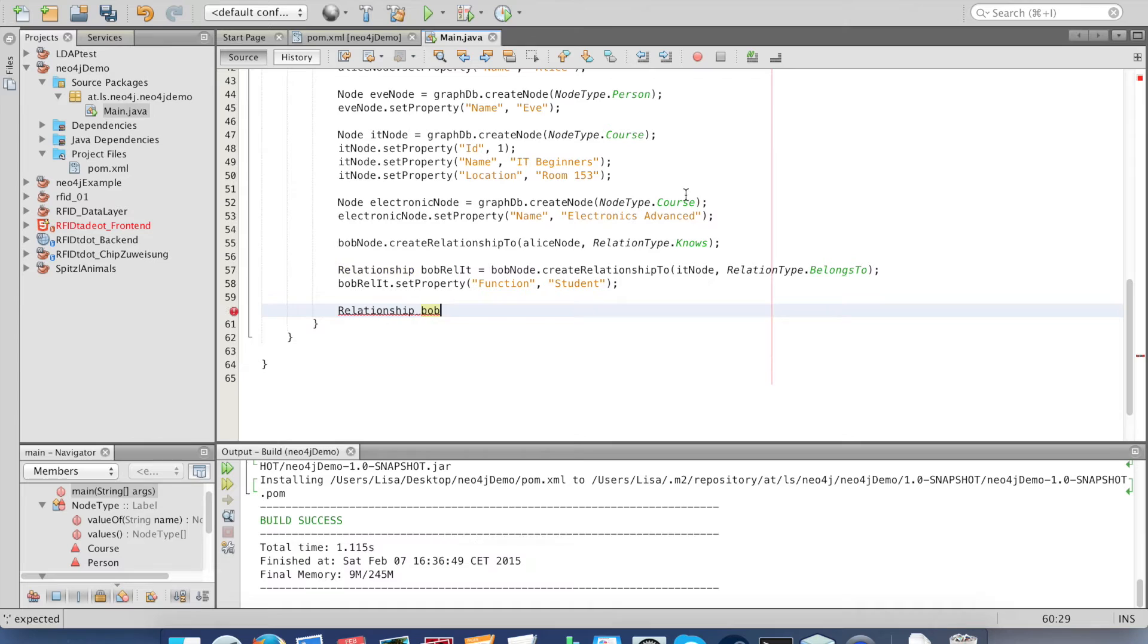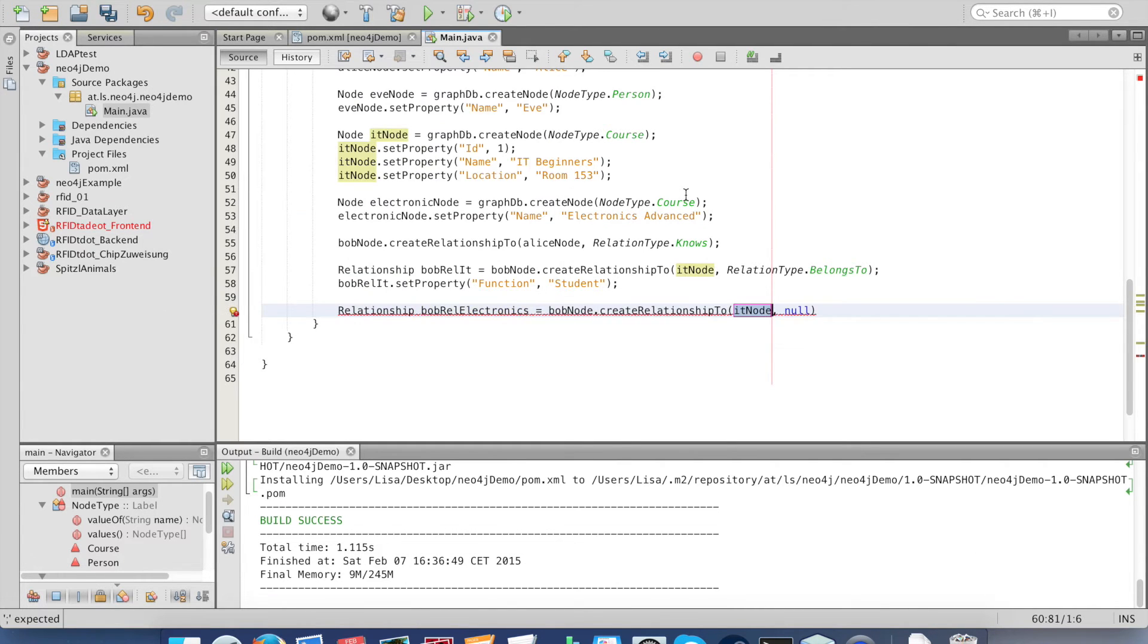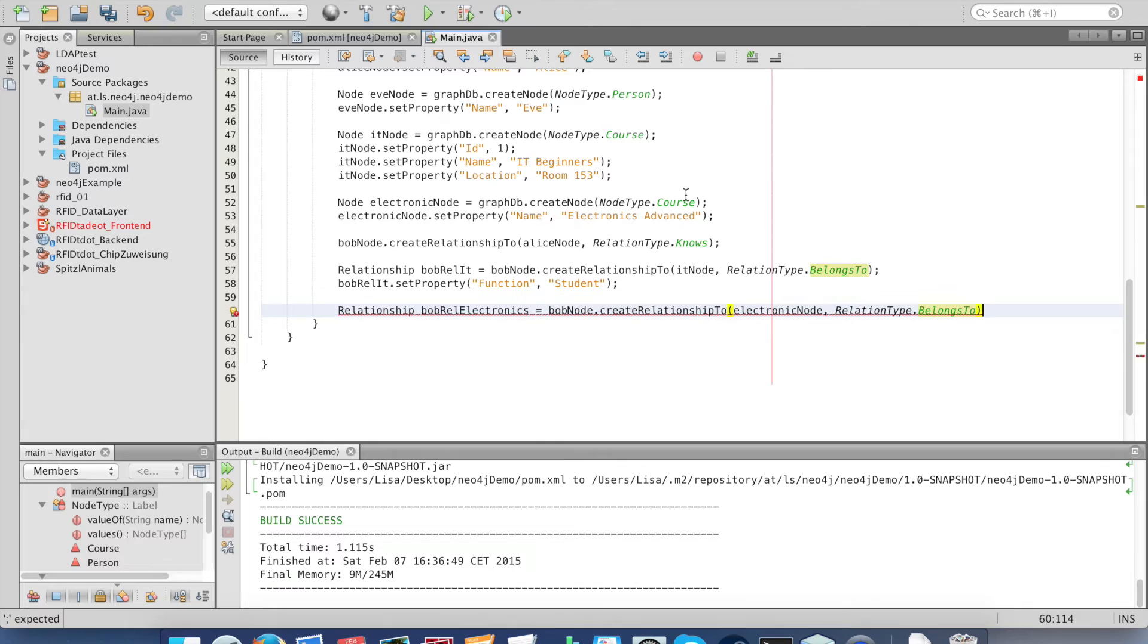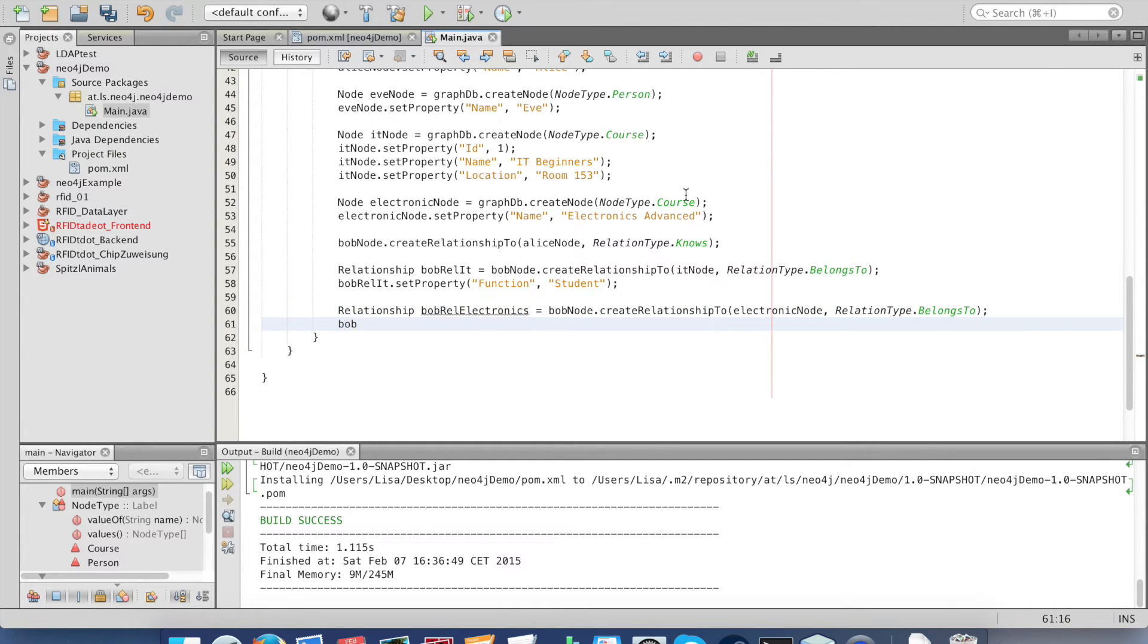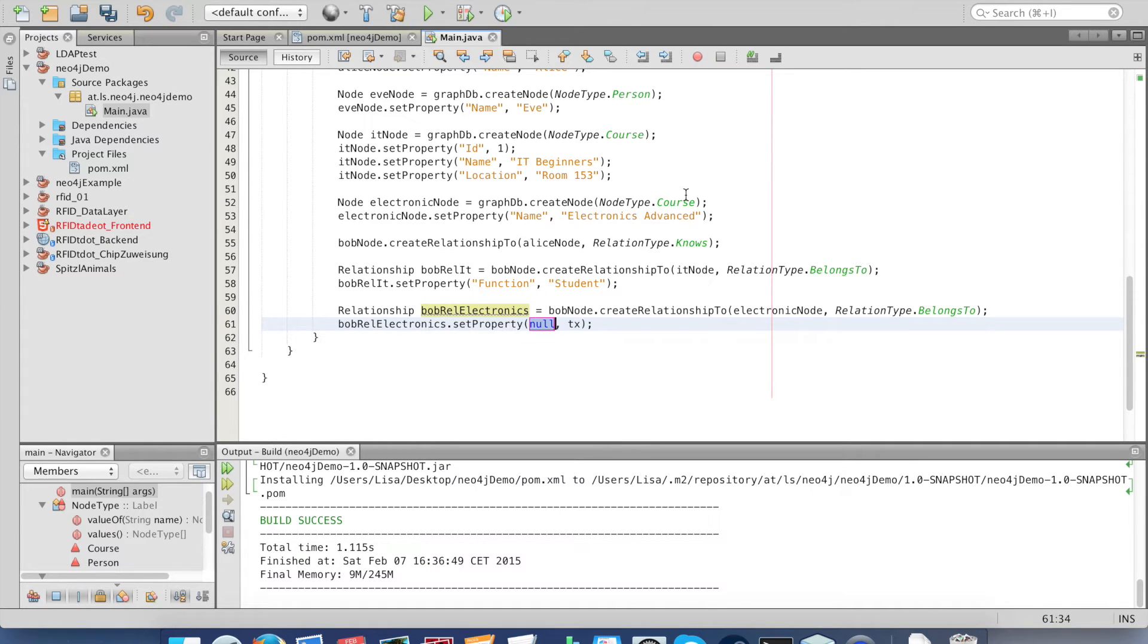Let's create another relationship between Bob and the electronics course. Again I set a property, property function. This time he is a supply teacher.